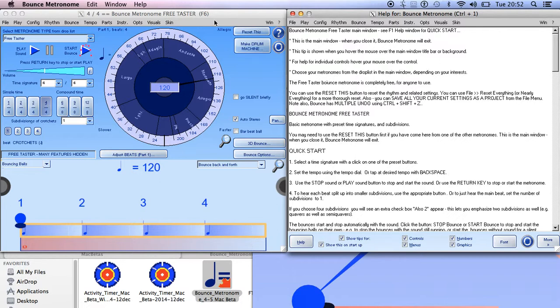Of course you can plug the monitor in wherever you like, arrange in any way you like compared with the primary monitor. But you just won't be able to use Bounce Metronome with it.